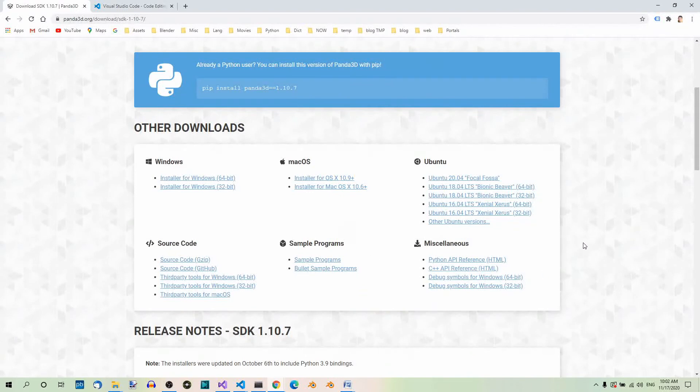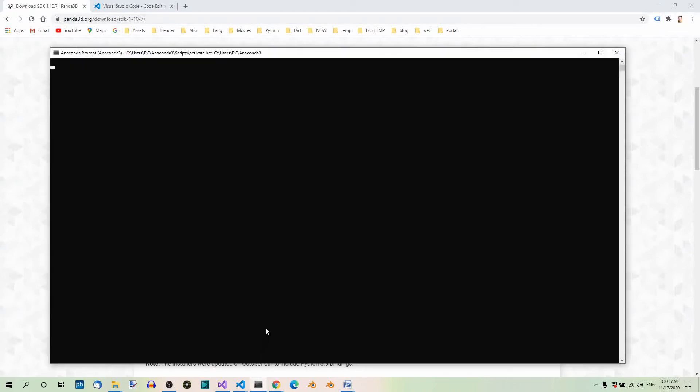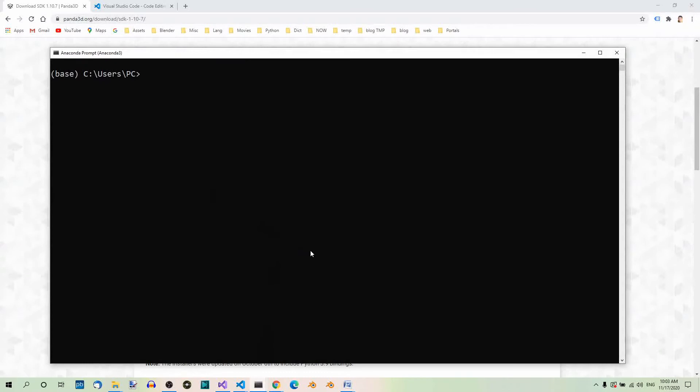You can also install Panda 3D using pip, so we need a console. This is very easy. Just type the following command in your terminal: pip install panda3d. And it will do the job for you.